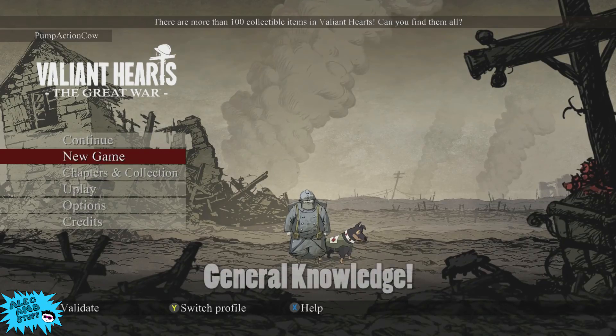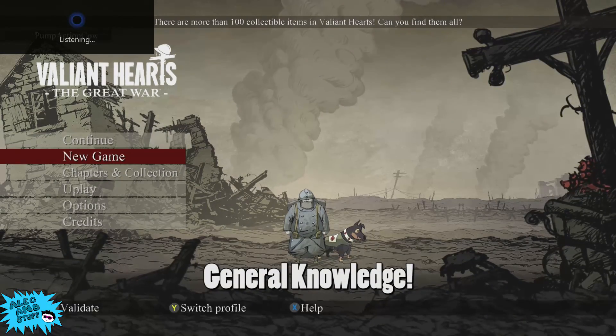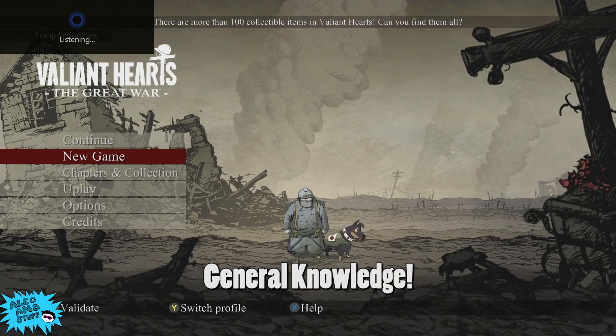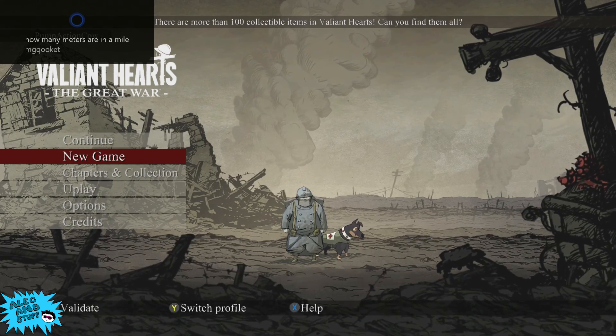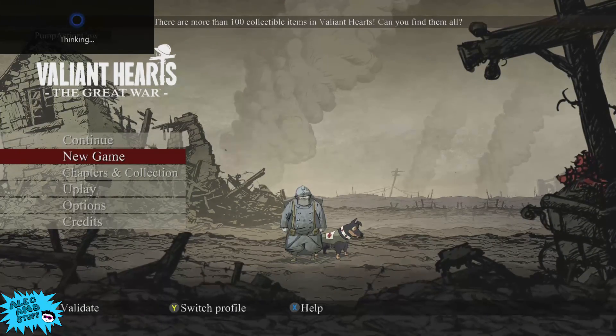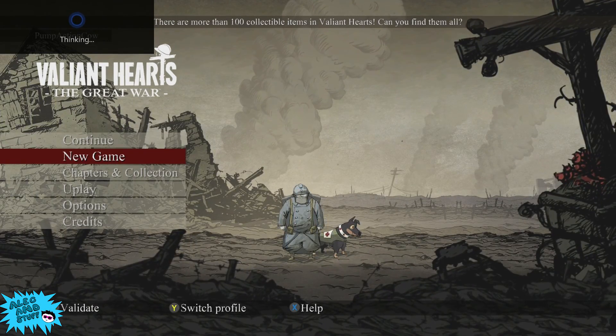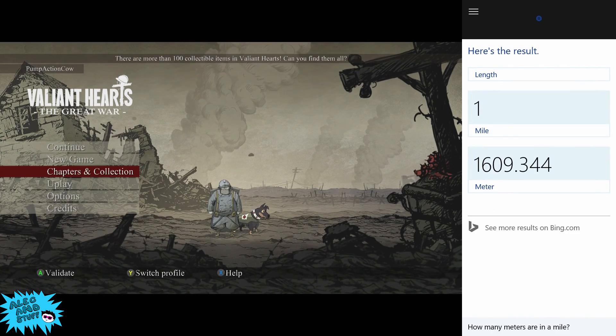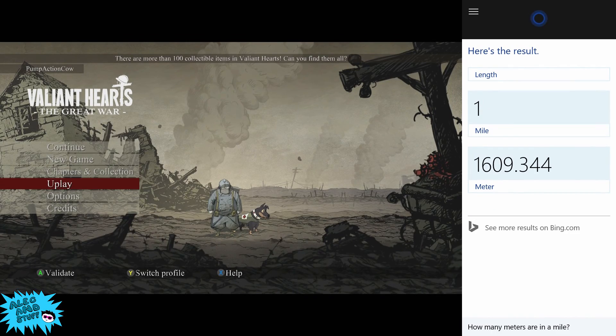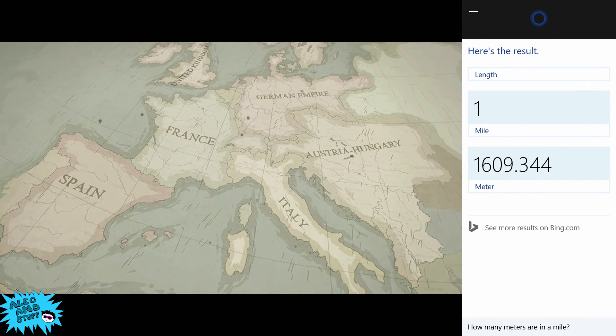Hey Cortana, how many meters are in a mile? One mile is approximately 1,609.34 meters.